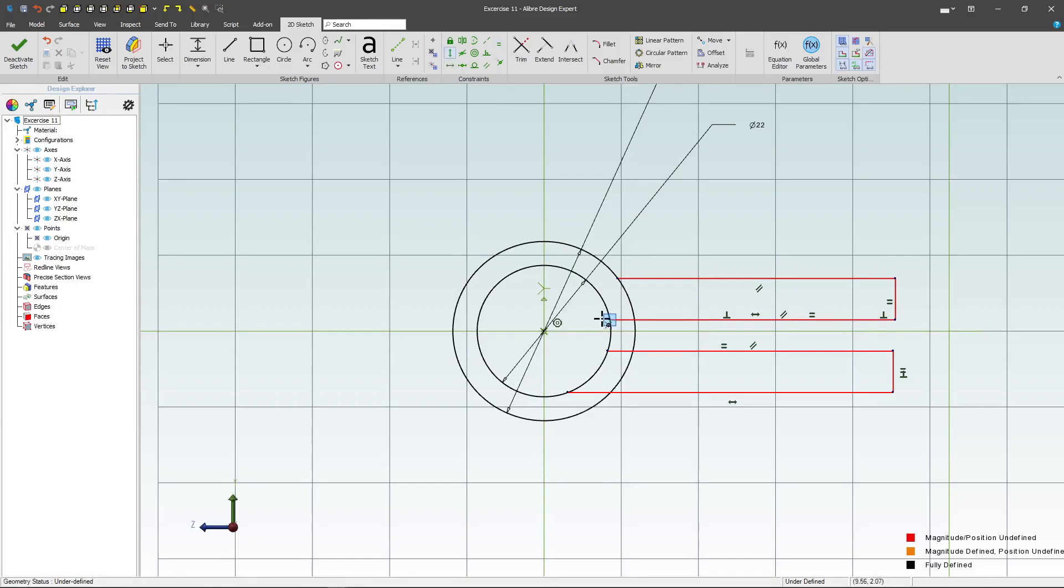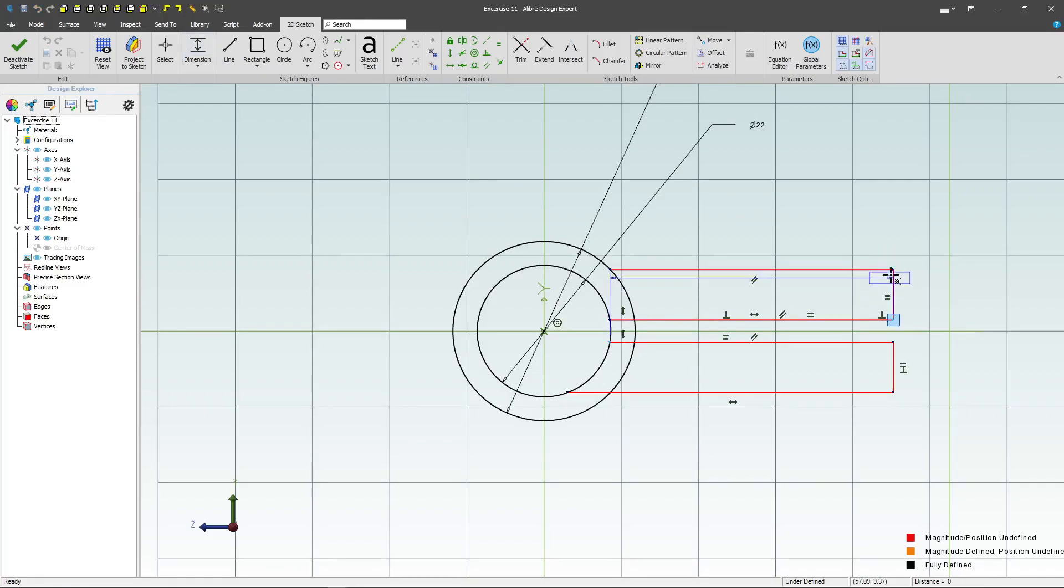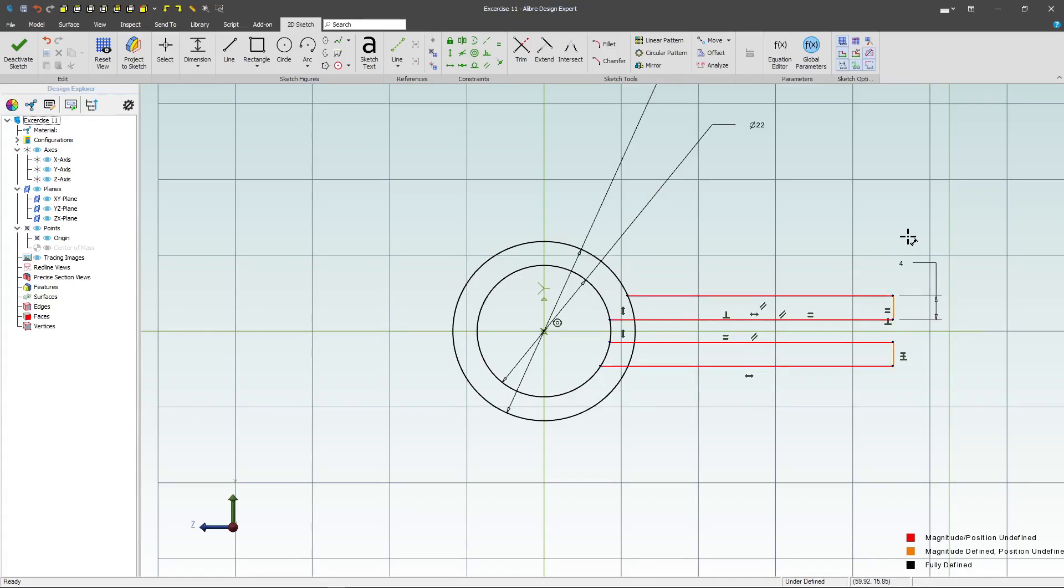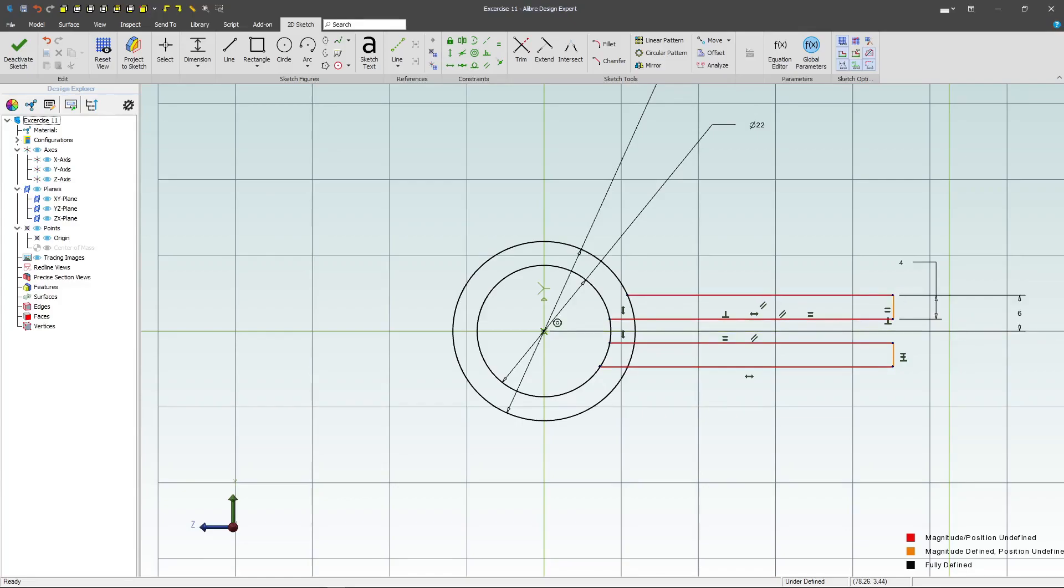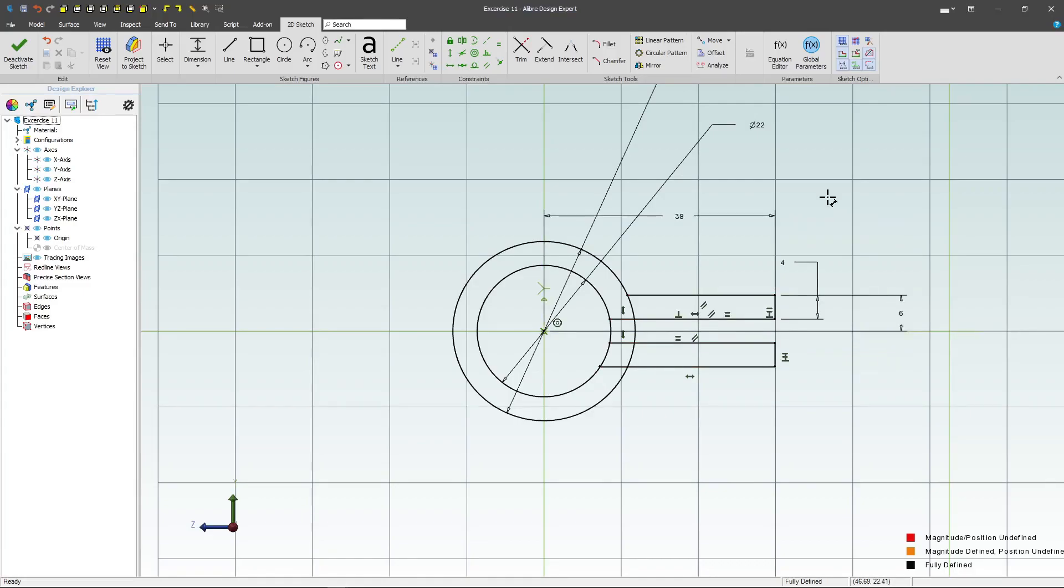I'll grab a vertical relation and make sure that these points are vertical. I'll grab a dimension and I can give this line a dimension of 4. And then I can go from my origin to this outer line and make a dimension of 6. Then I can go from my origin to this outer point, give a dimension of 38.